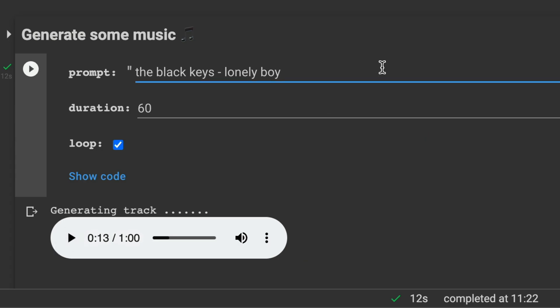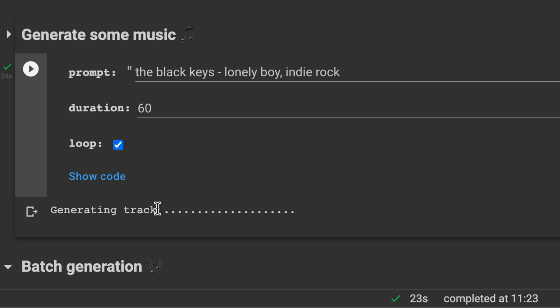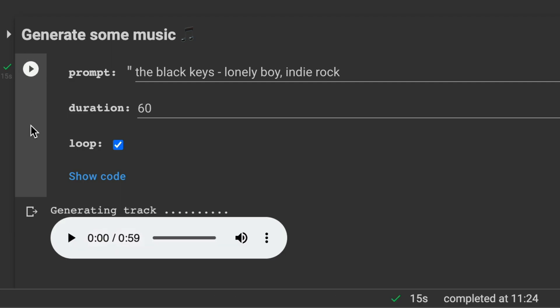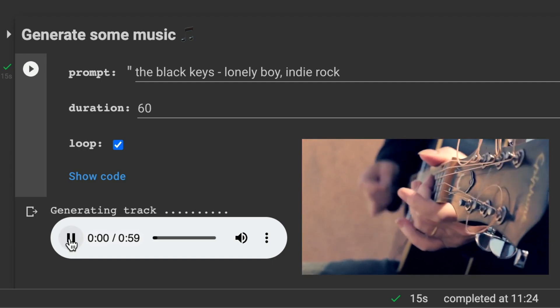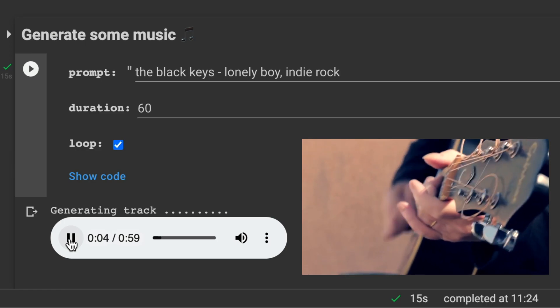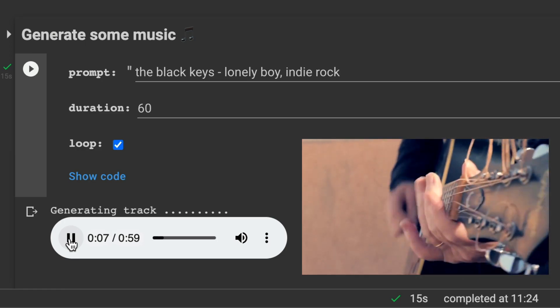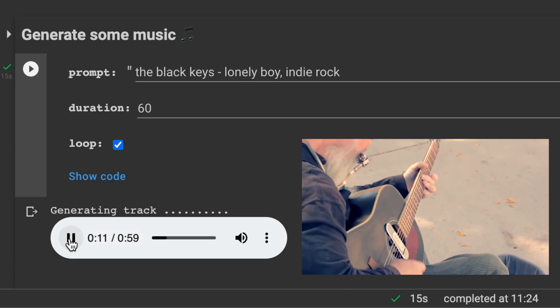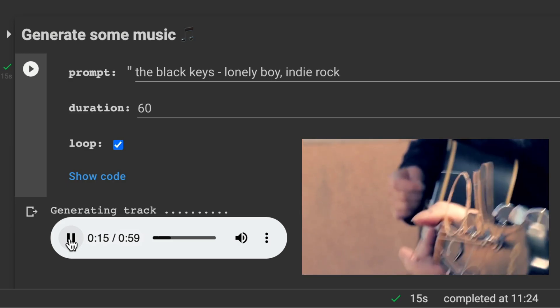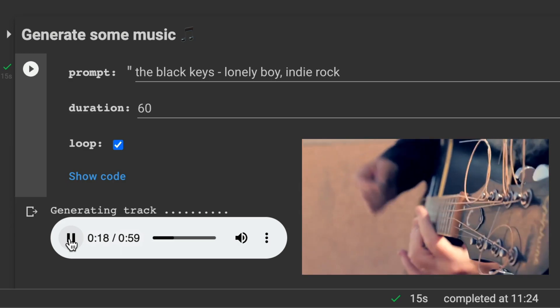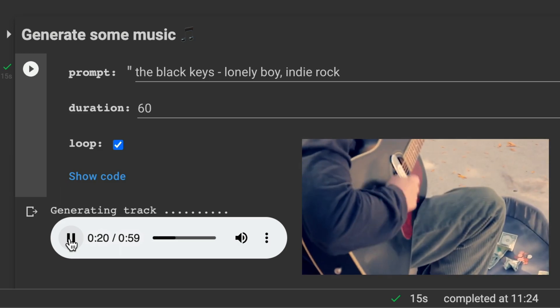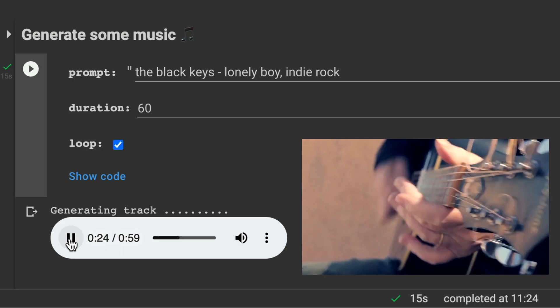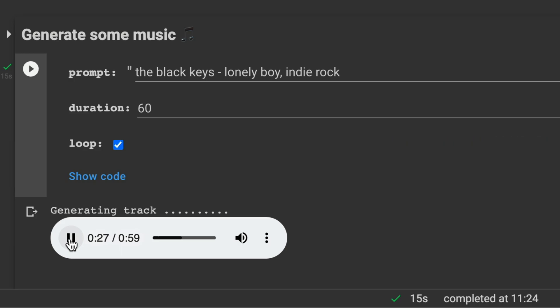So yeah, let's give it some more hints. Let's try indie rock. Yeah, and sometimes the cell doesn't produce an audio file output. I think the API in the background is throwing an error and Google Colab notebook is not picking it up, so just hit the play button again. Okay, that sounds more like it. A bit monotone though.